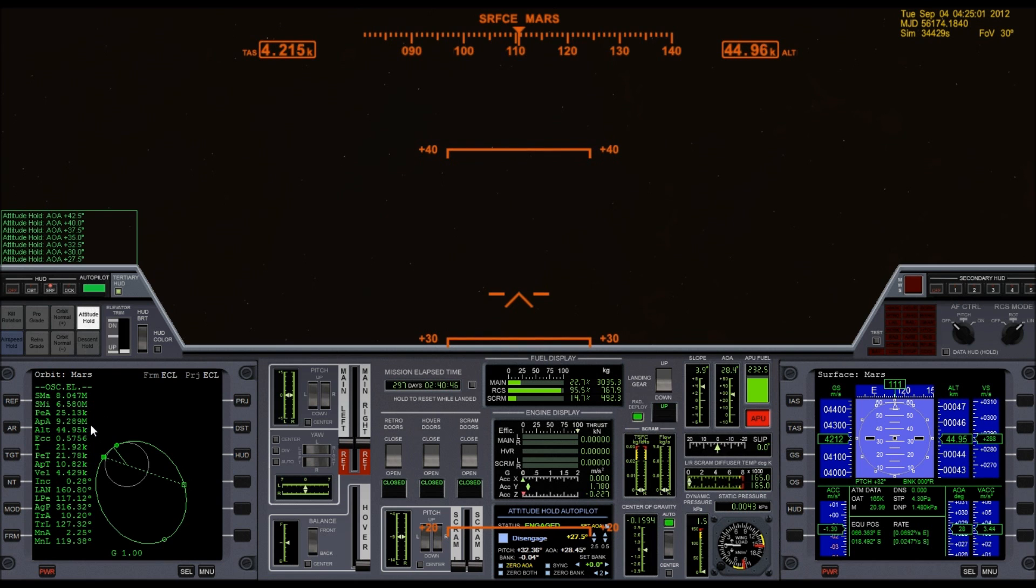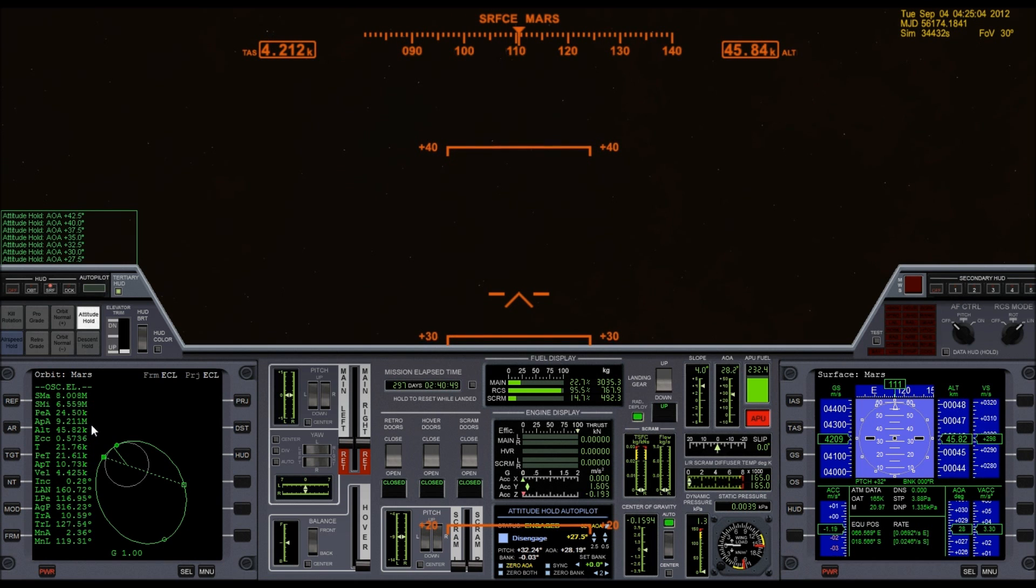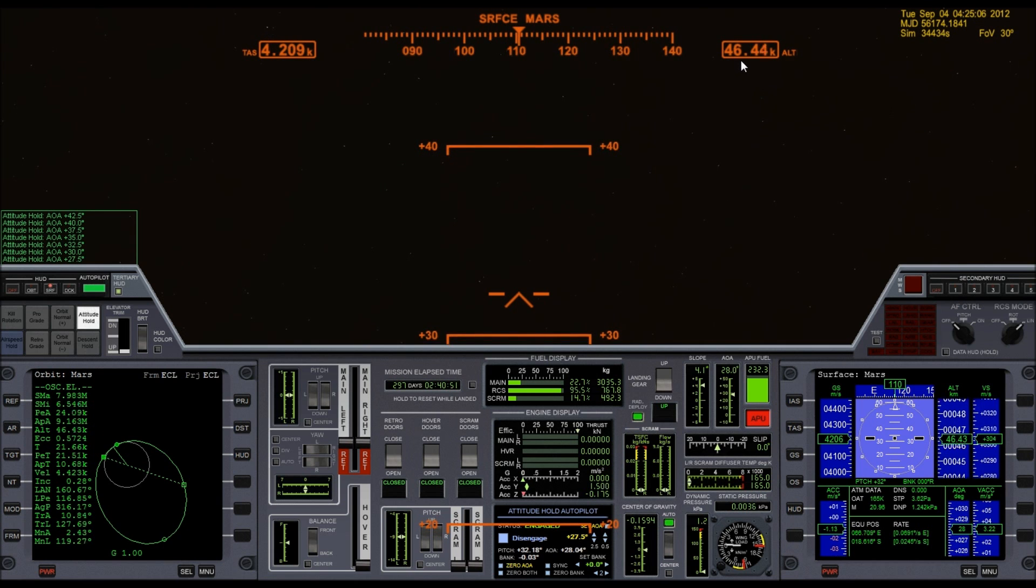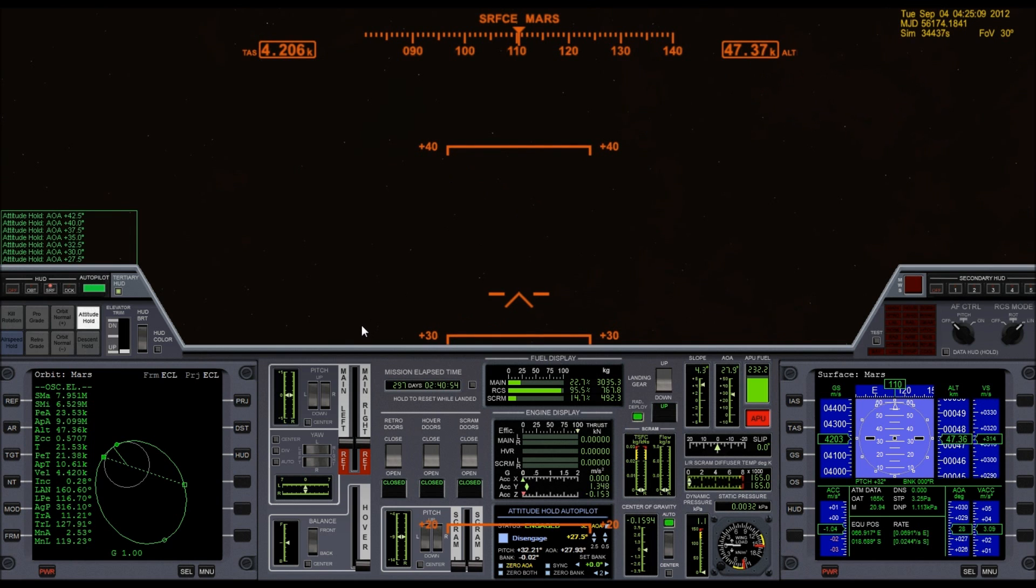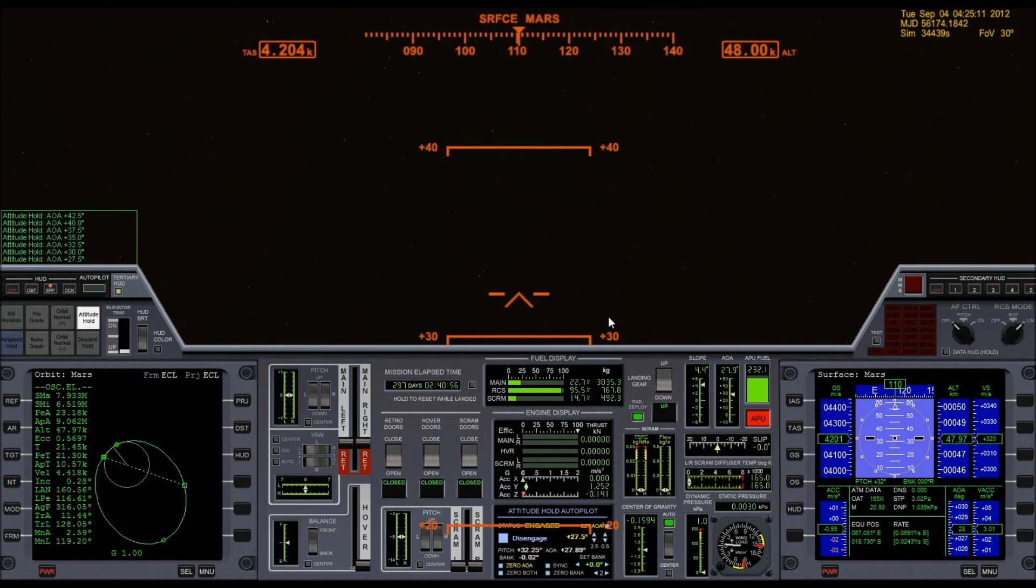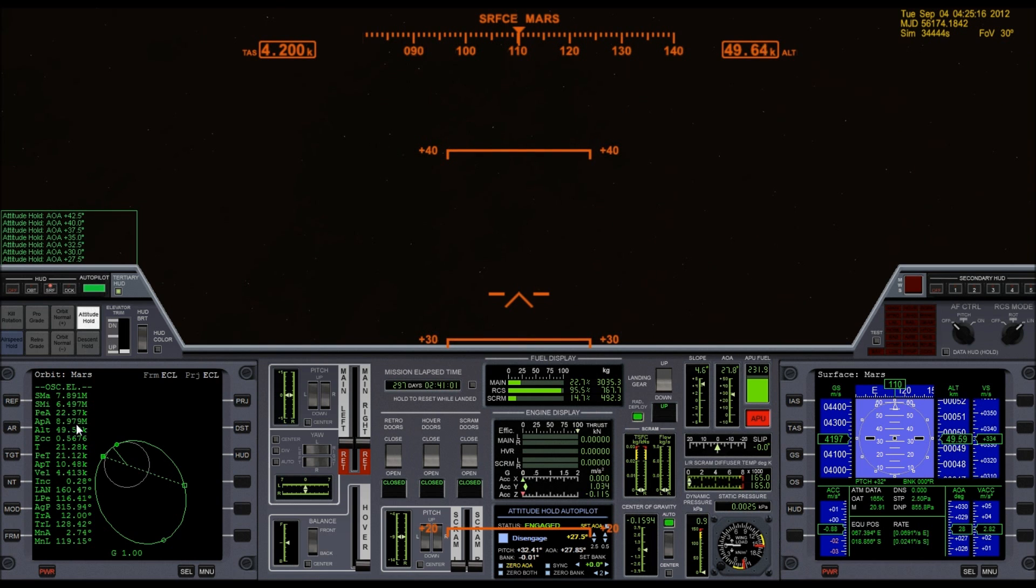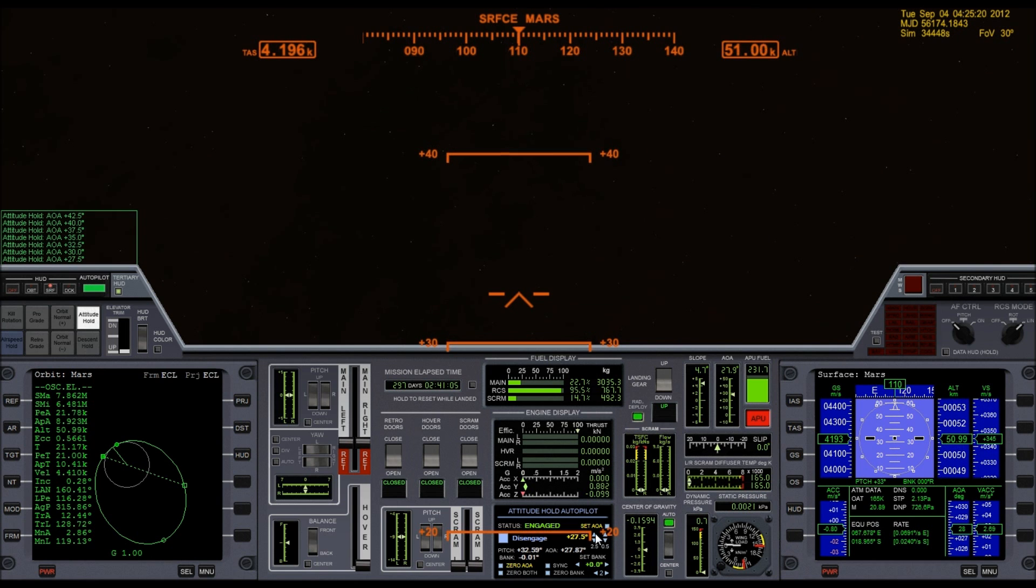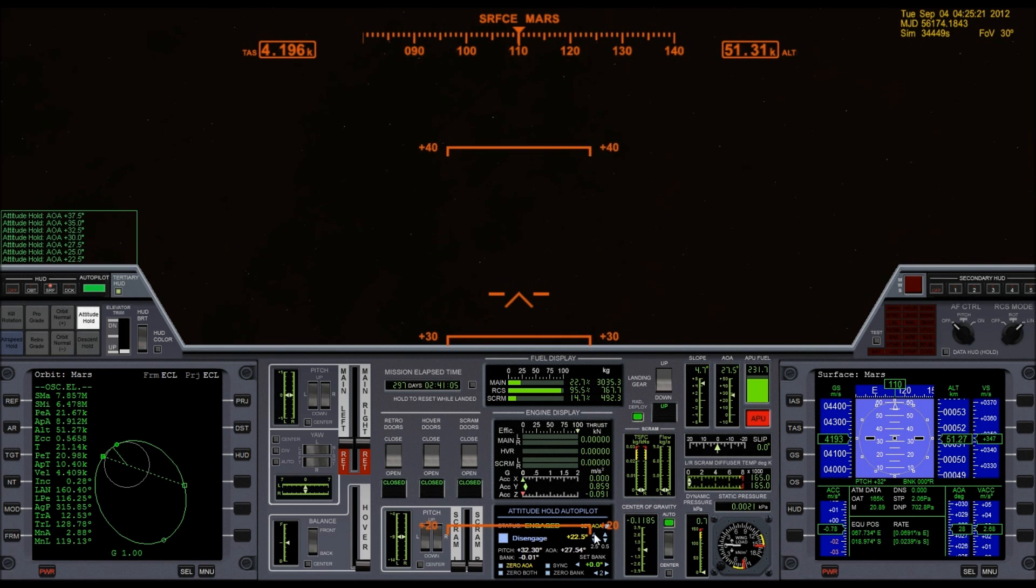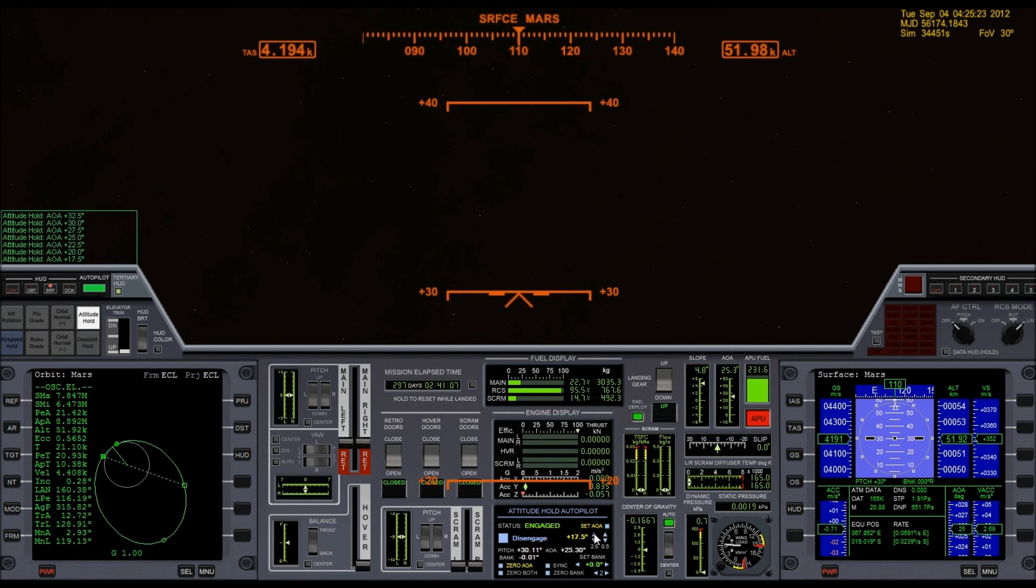And I basically got all I'm going to get out of this pass. You can see my altitude starting to climb again, so I'm getting up into the thinner atmosphere. So I'm not going to get much more out of this pass. But the apoapsis is still dropping, and so is the periapsis. So let me lower the angle of attack even more.